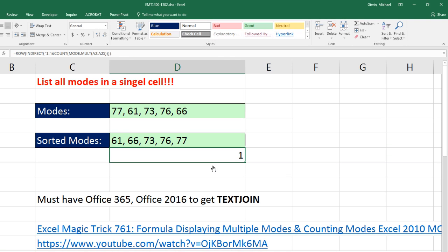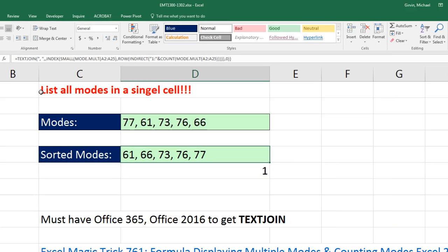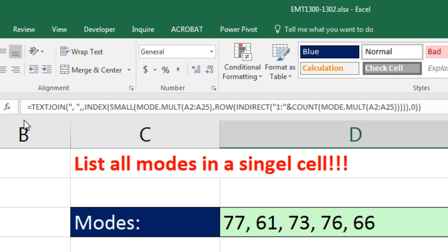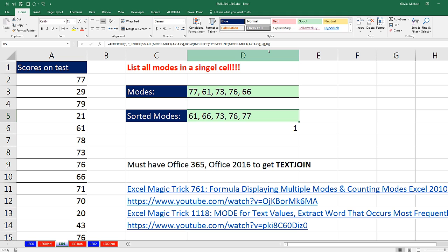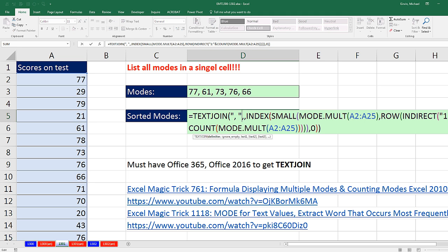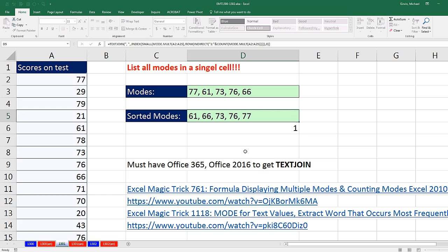So when I hit Enter, no problem. It lists it perfectly. If I look up into the formula bar, no curly brackets. Either way you like it, with the INDEX or without, that formula is amazing for delivering a sorted list of modes in a single cell.